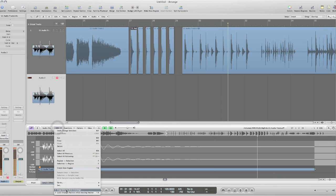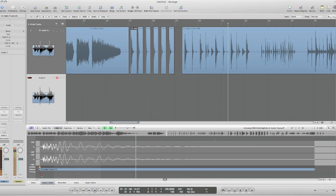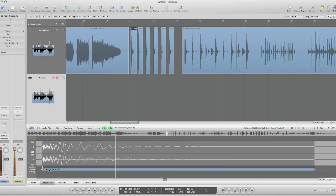I want to make sure I'm set to snap edits to zero crossing so when I adjust these handles I won't get any pops or clicks. So that sounds great.